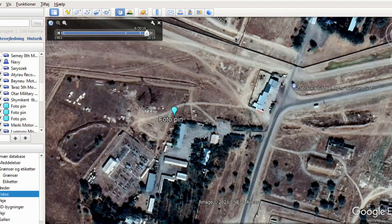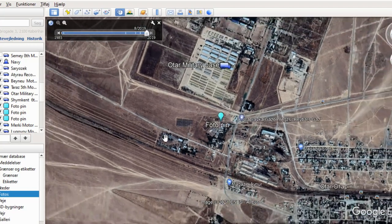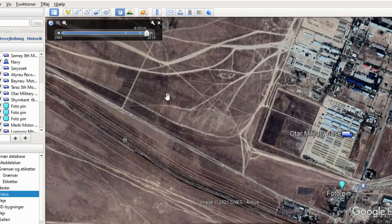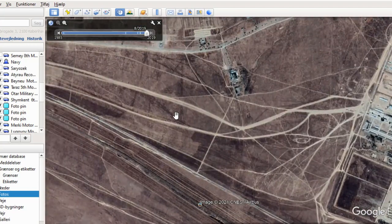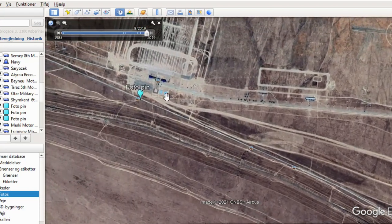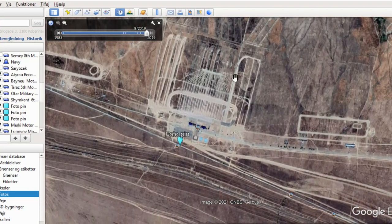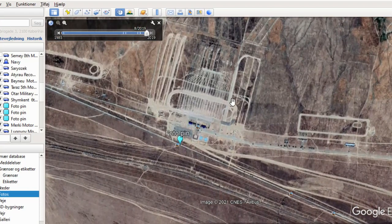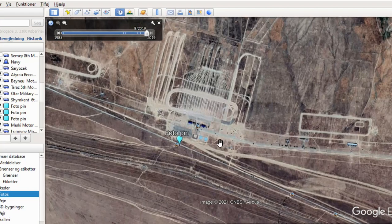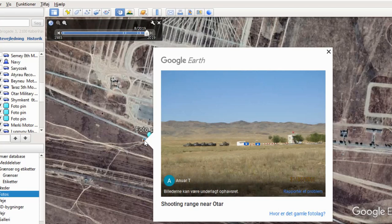This is a very big base and there should be a training area close by. We can see tracks here, so it's relatively easy to see where they are going. Here is where they train and practice — they drive their big tanks. I made a photo pin, which means there should be a picture from somebody. Yes, here we have confirmation.